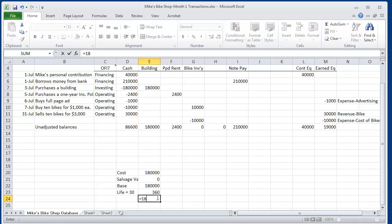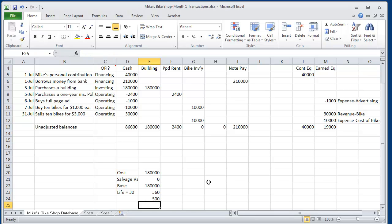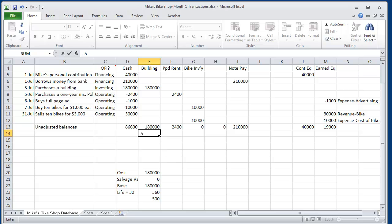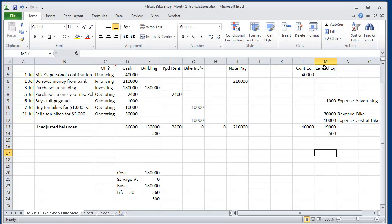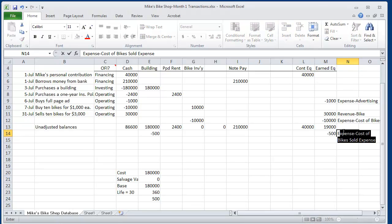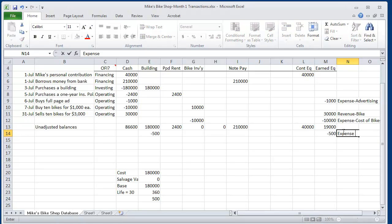So the depreciation is $180,000 divided by 360. His expense here is minus $500 for the building. And we subtract $500 from equity earned, which later in the course we're going to call equity earned retained earnings. But right now, we call this expense depreciation expense.